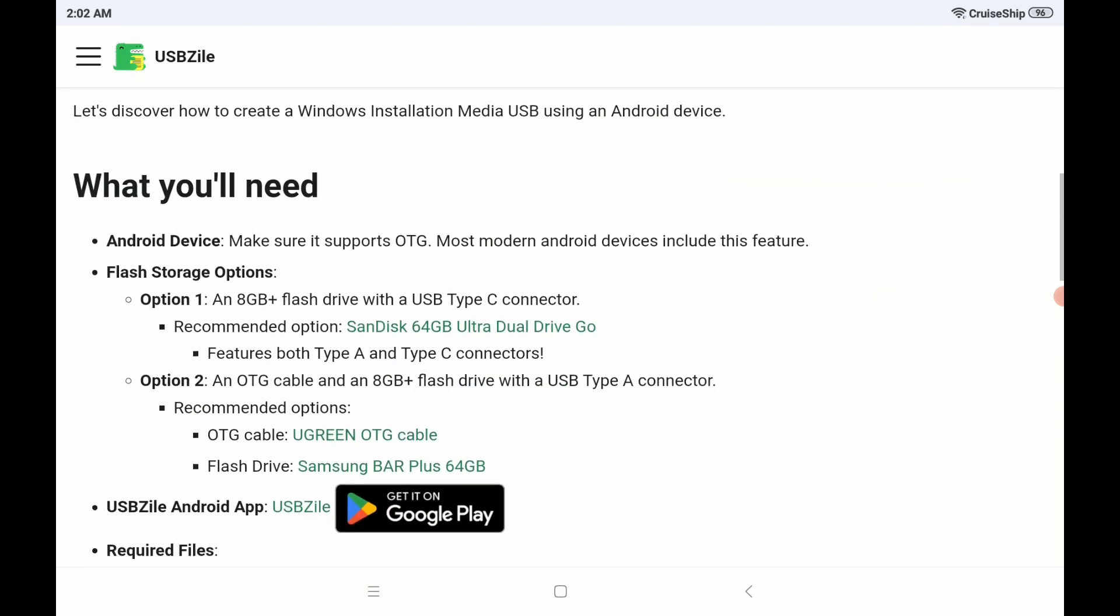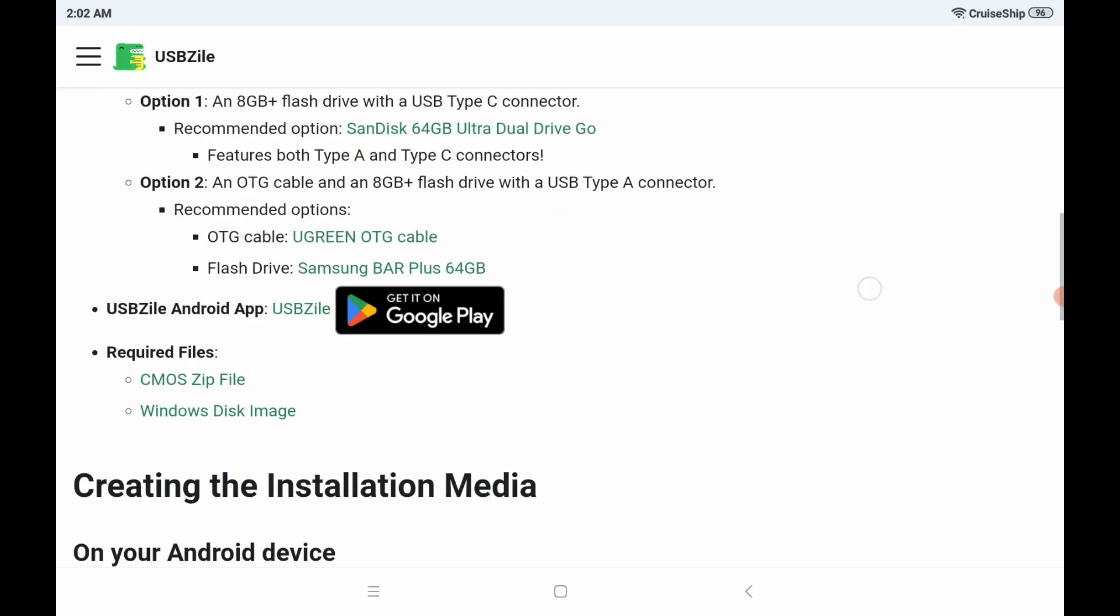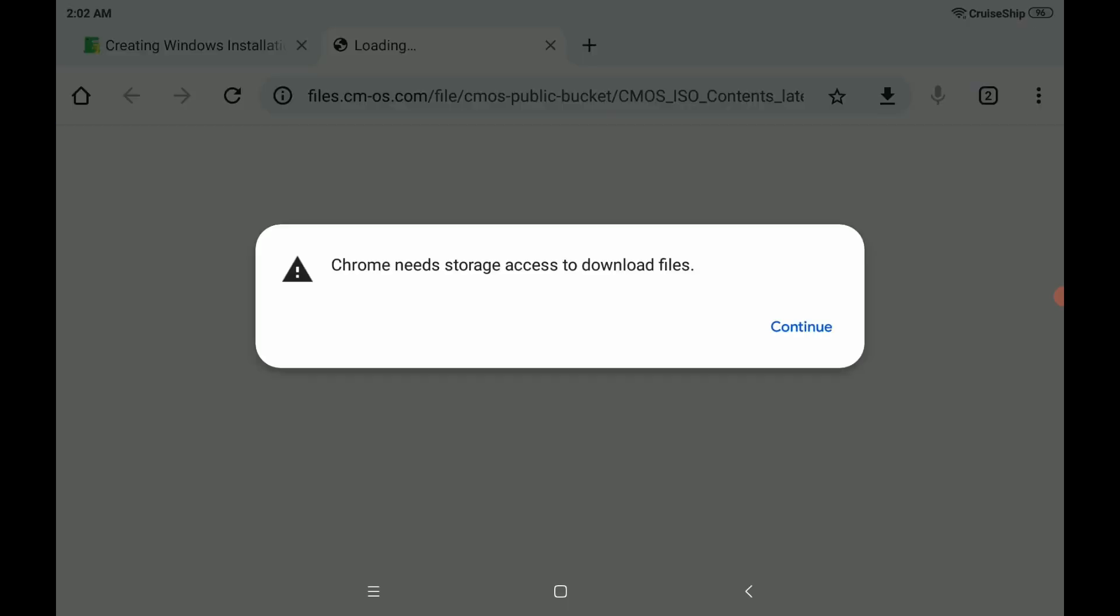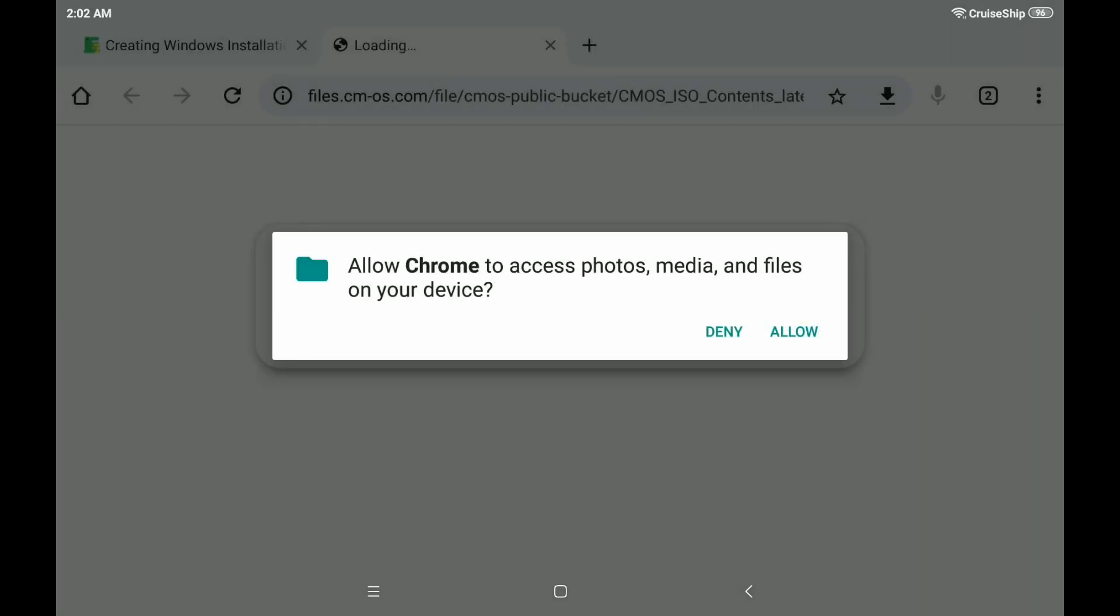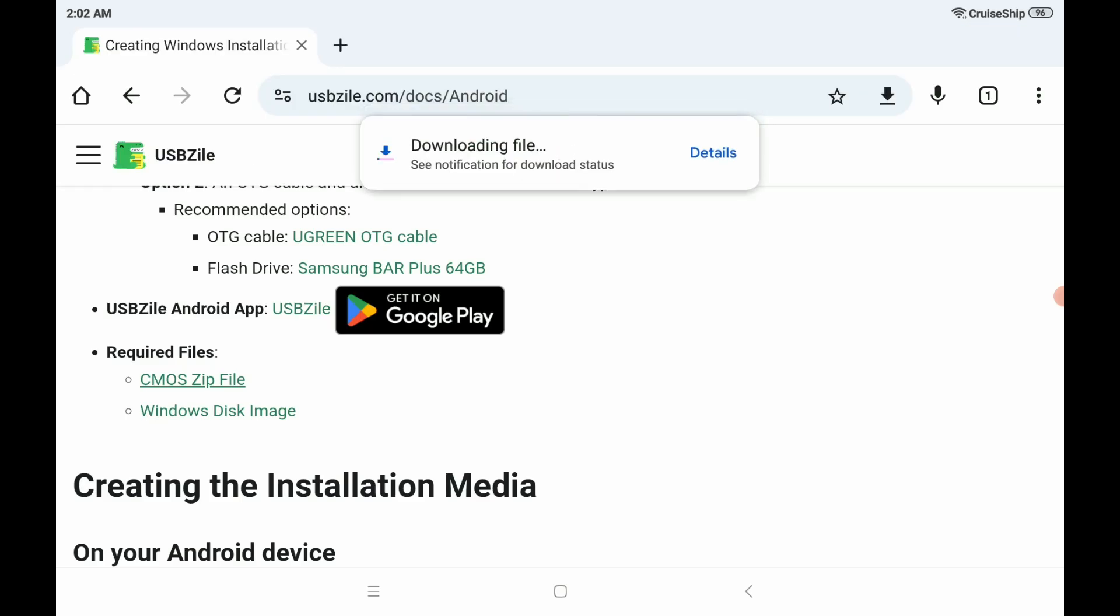Anyway, we're going to scroll down here and we're going to go to required files. So we're going to get some of these downloading. The first one we're going to download is this CMOS zip file. So click that. Get that downloading.